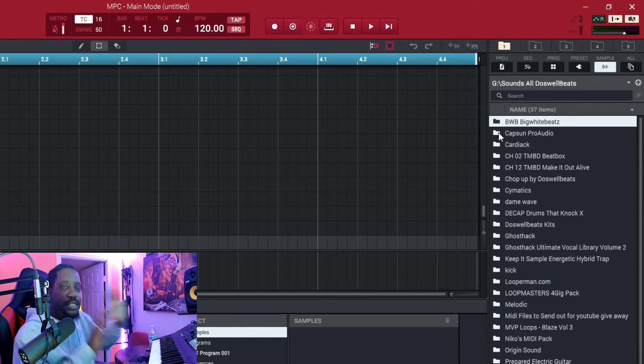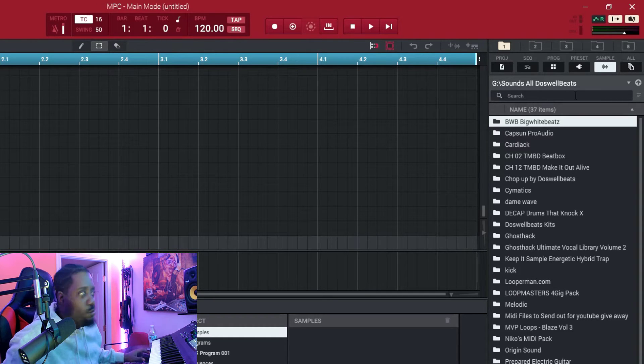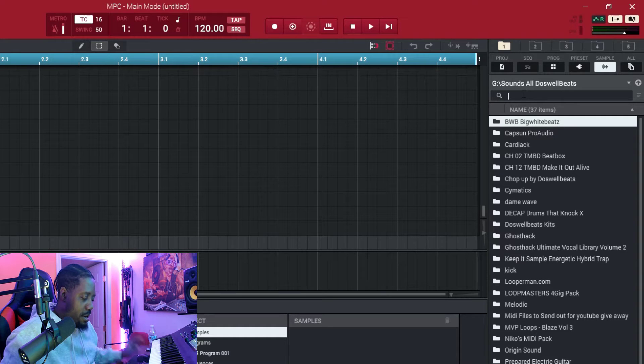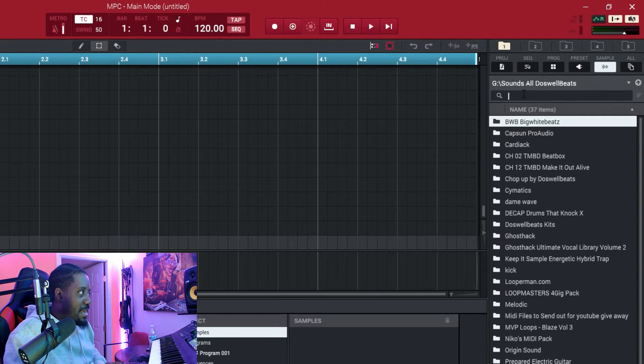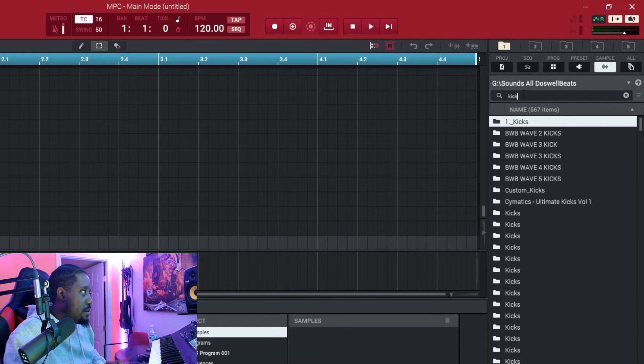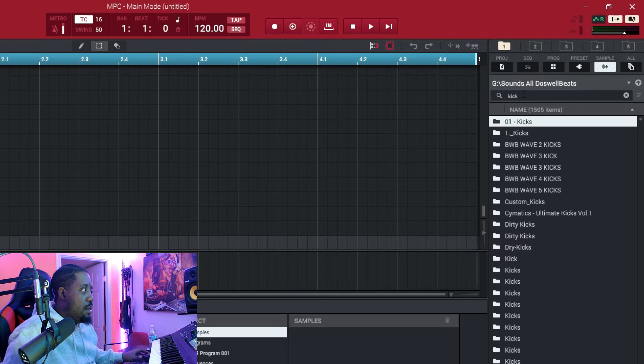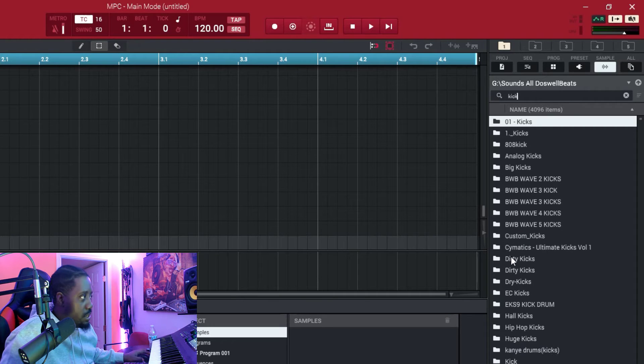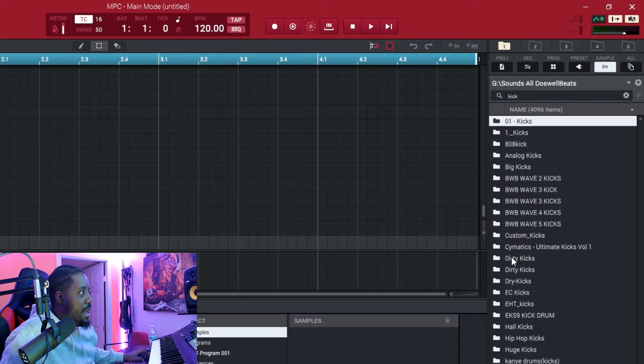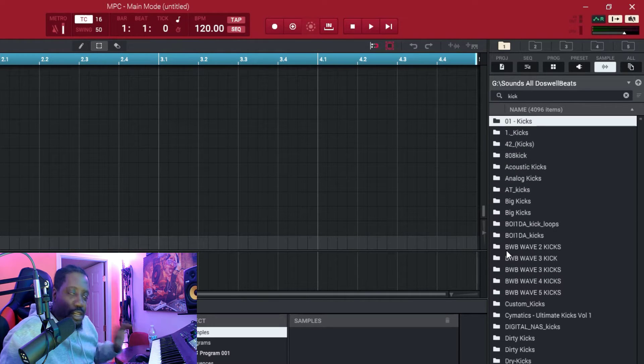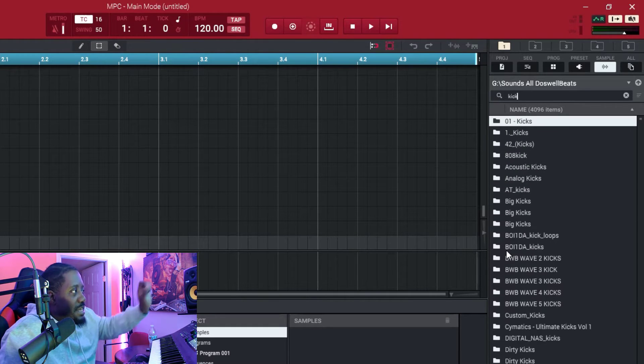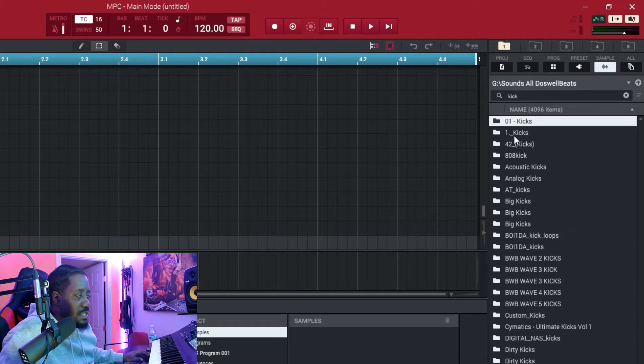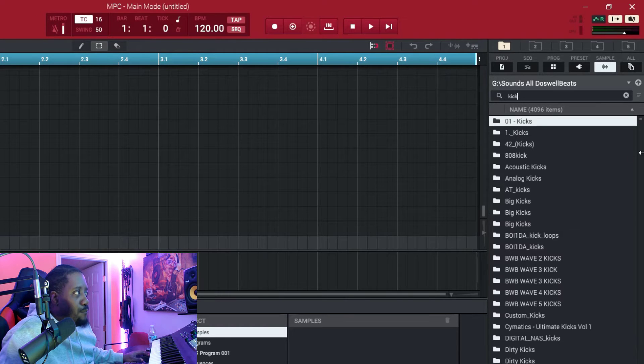So that's how you do that. But when you come to the search right here and try to search for, let's say, a kick, it searches the folders.